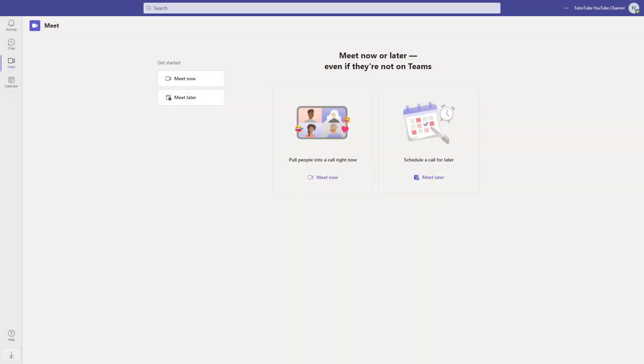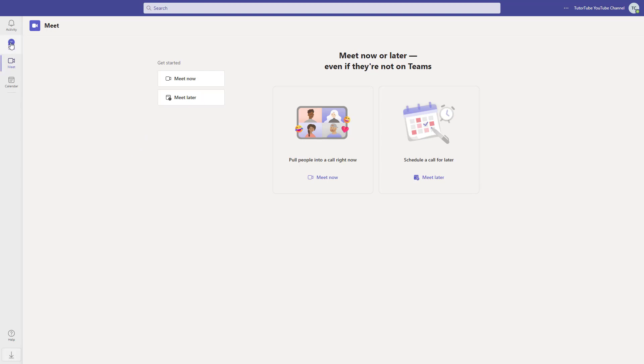Now let's see how we can start a meeting using Teams. I'm already signed in using my Microsoft account on the web version of Teams, and I want to start a meeting.